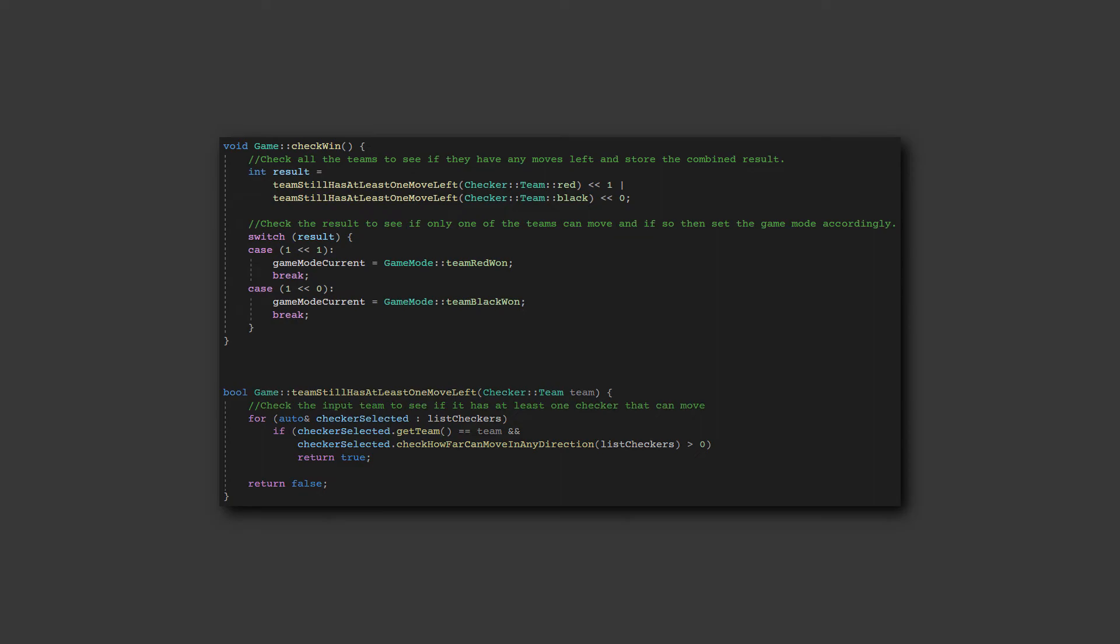To check which player won, I created a function that checks if each of the teams have at least one move left, then stores the combined result. The result is then checked, and if only one team can move, then the game mode is changed to display the overlay and stop gameplay.